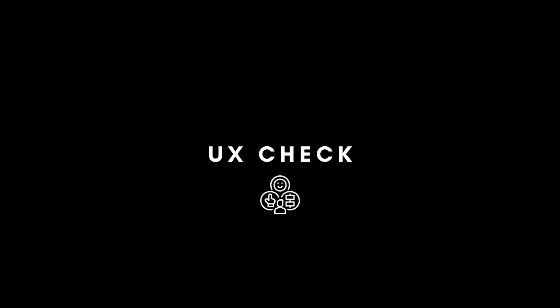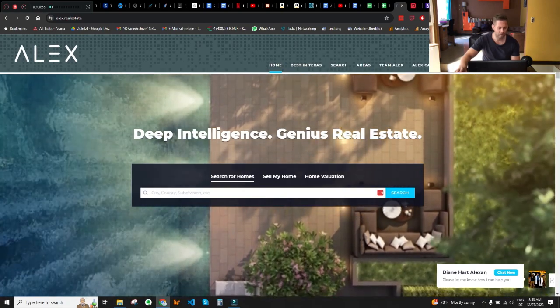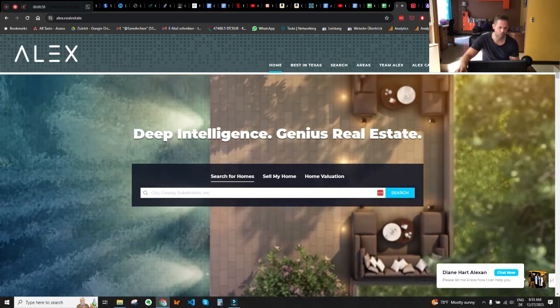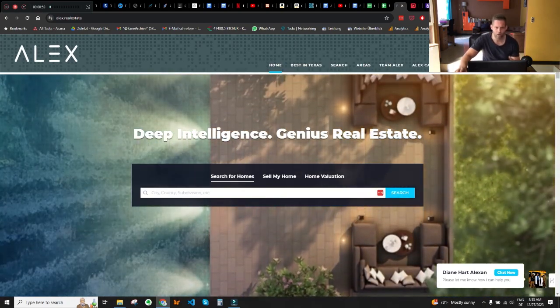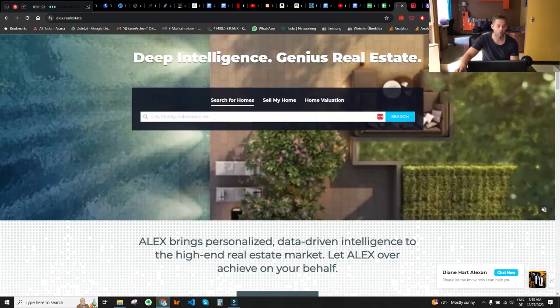Let's start with the basic user experience check. The first impression I got was that Alex has a clearly structured homepage. There's a nice silent hero video in the background with enough contrast to make the hero headline visible.